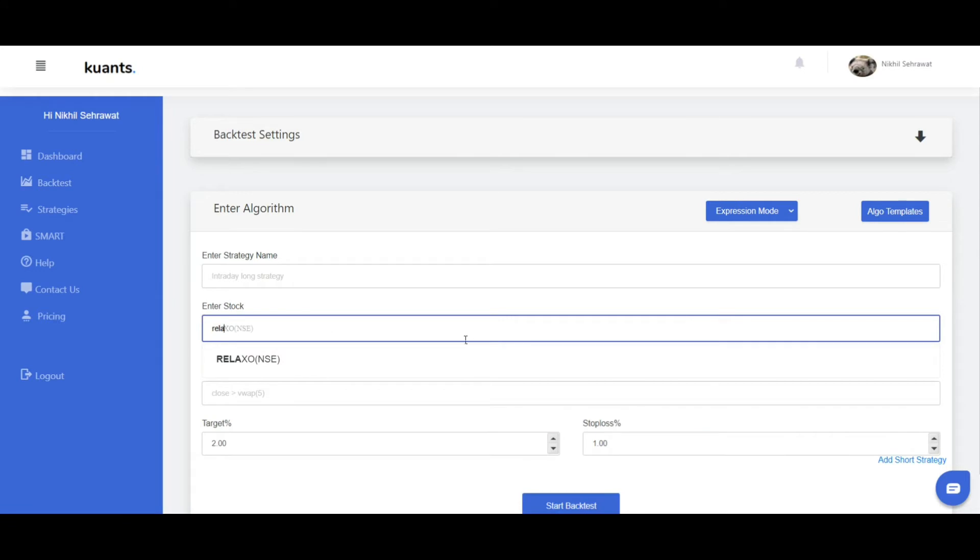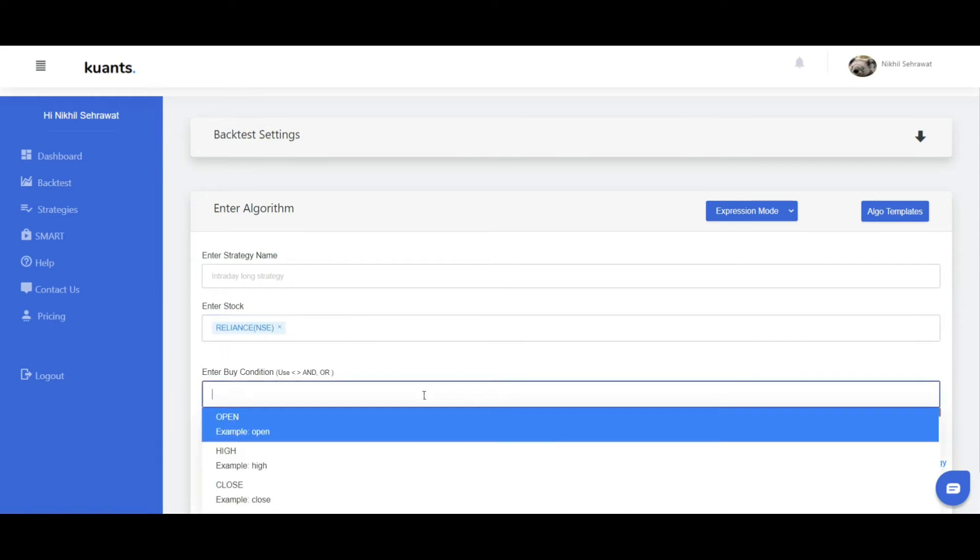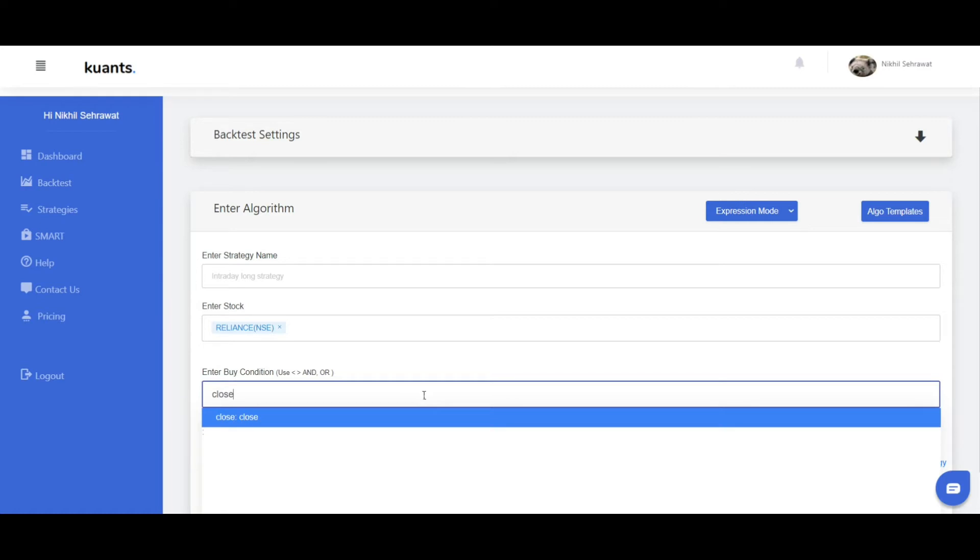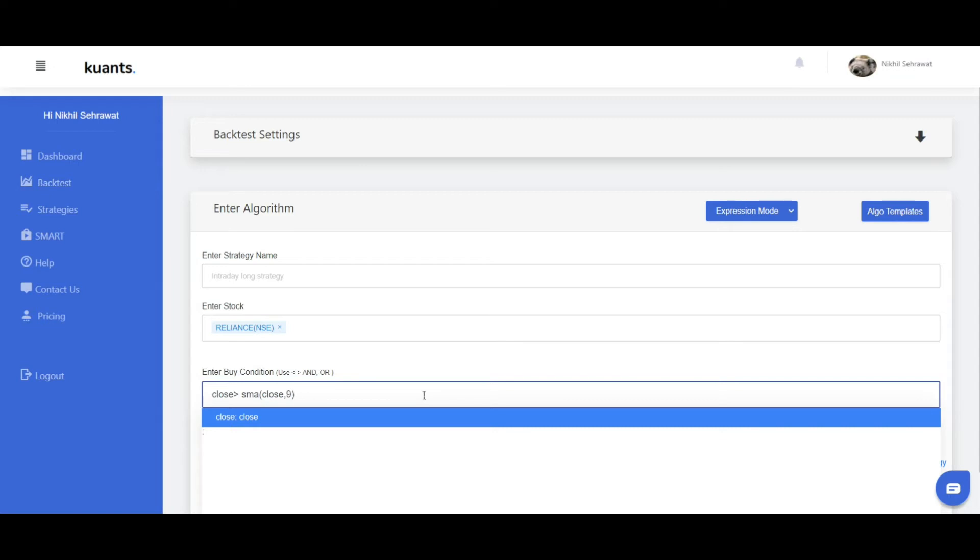So now choose expression mode and write close greater than SMA bracket, and delay close comma 1 is less than.